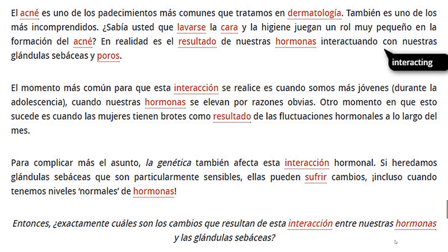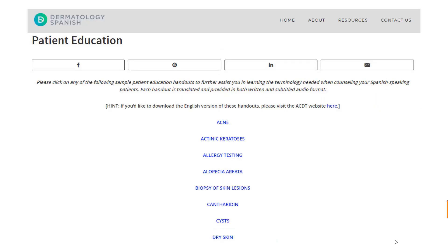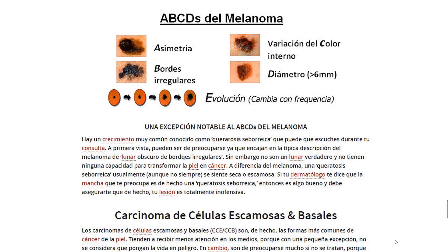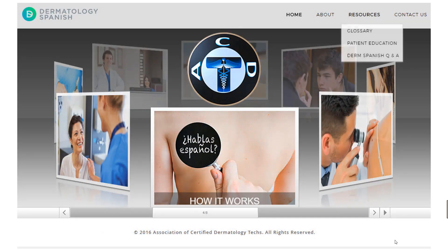To do this, we've translated a number of patient education handouts, such as the one reviewing skin cancer, seen here. To see a full list of similar translations, click the Patient Education tab under Resources on the menu.